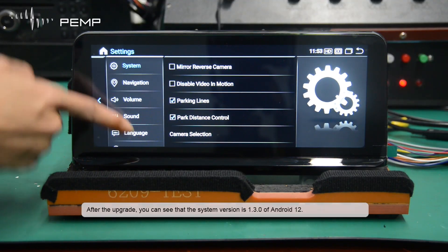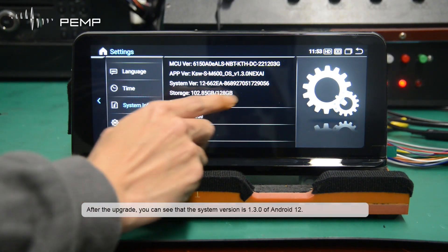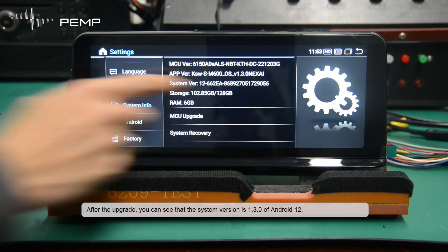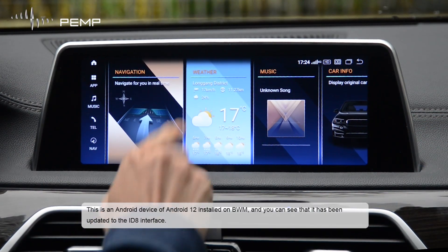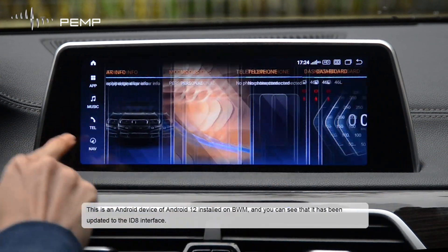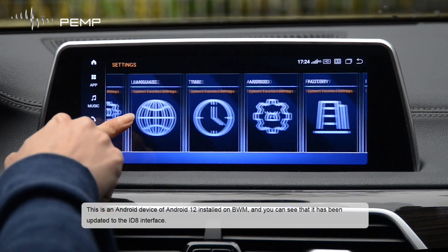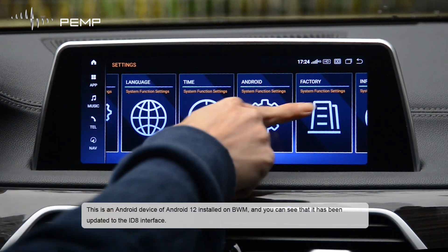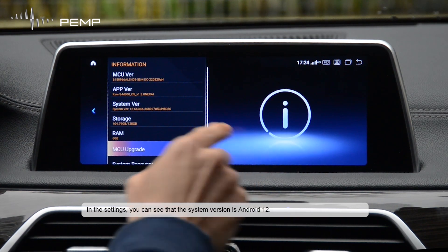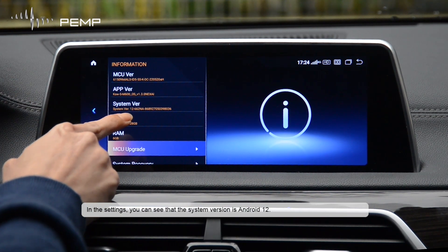After the upgrade, you can see that the system version is 1.3.0 of Android 12. This is an Android 12 device installed on a BMW, and you can see it has been updated to the ID8 interface. In the settings, you can confirm that the system version is Android 12.